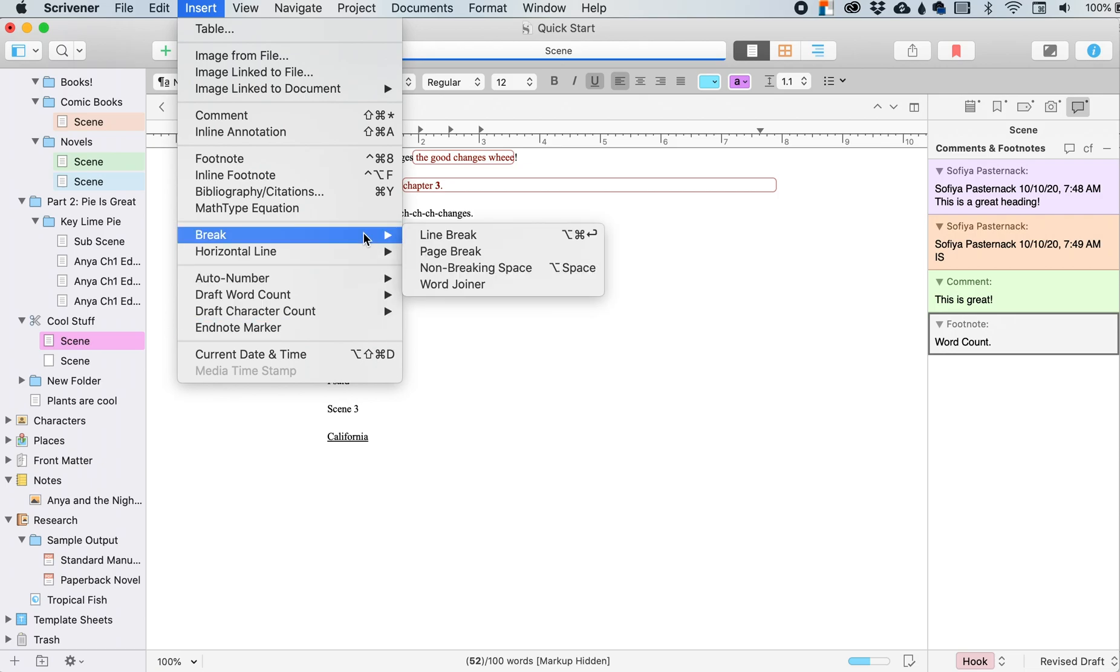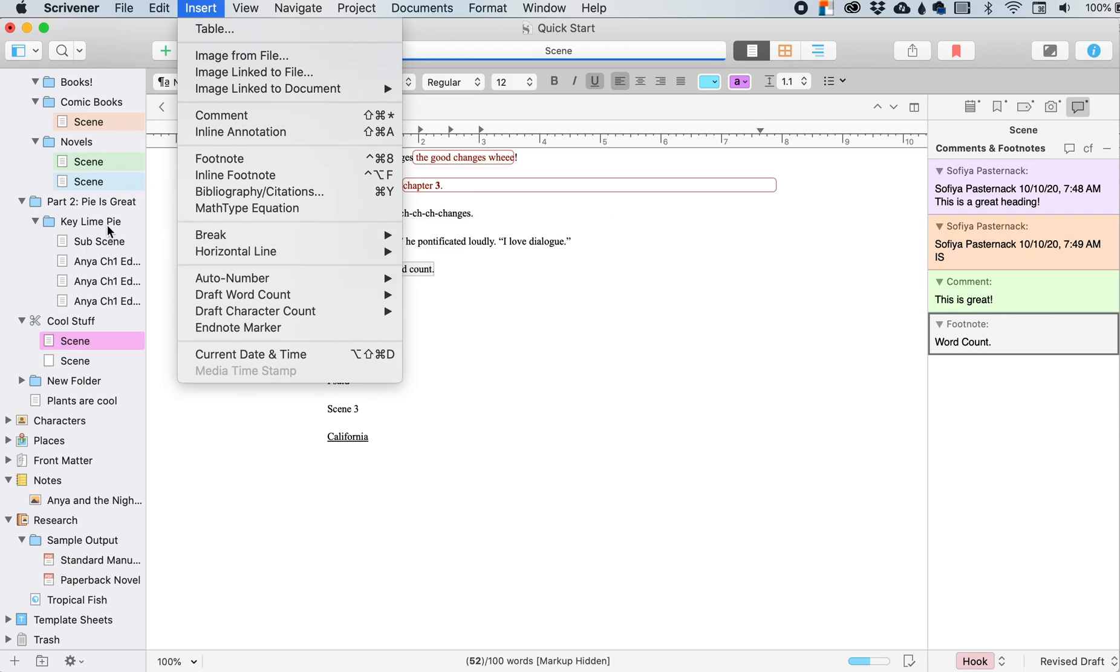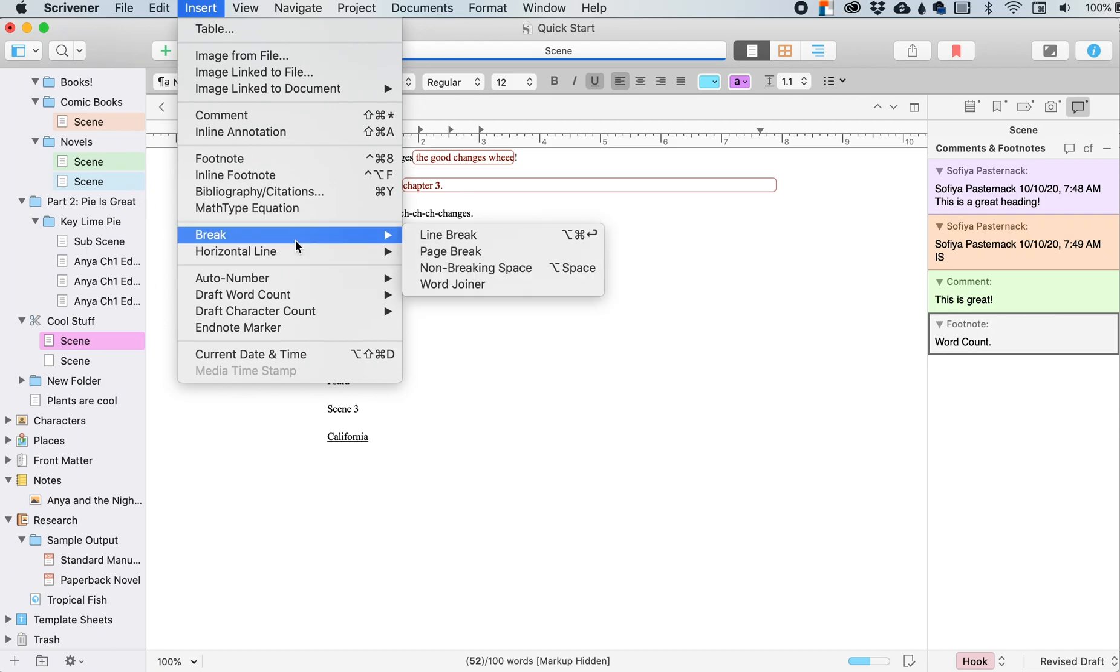Page break. Honestly, I don't really know why you would need a page break in here because the different scenes, the different sections over here, that's kind of what those are for.